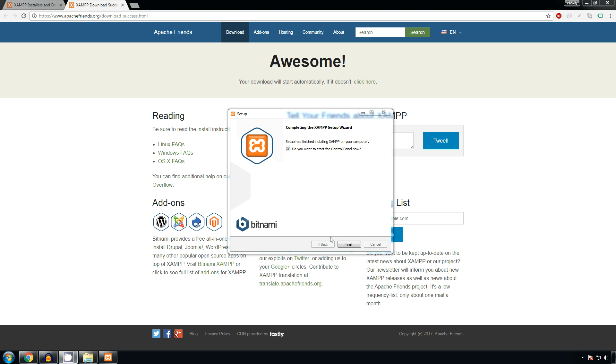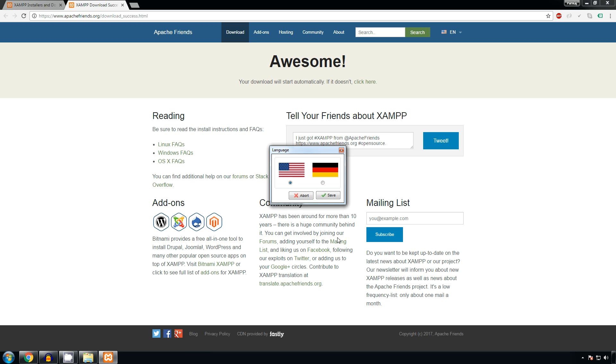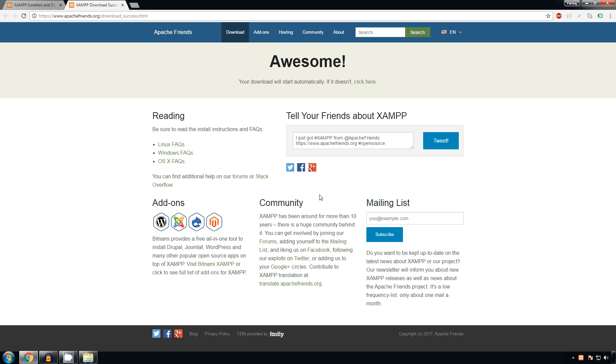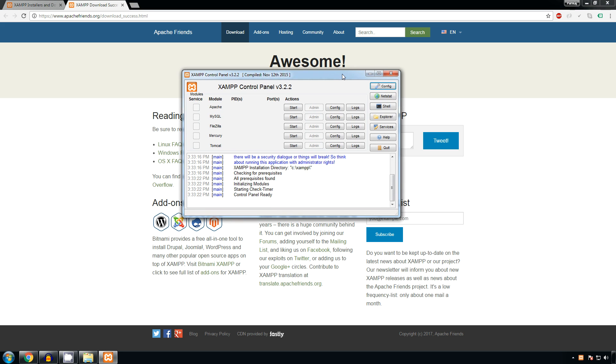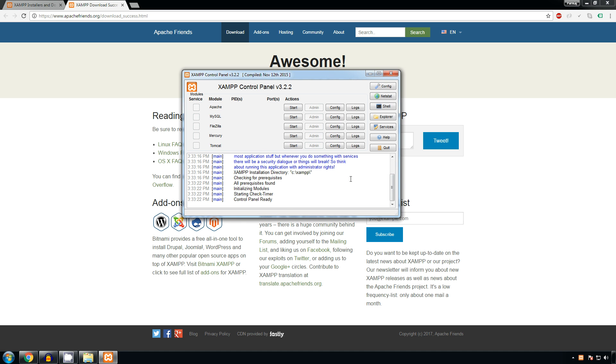on finish. For the first time it will ask for the language. Choose your language and click on save. It will open the XAMPP control panel. Now in the XAMPP control panel, look at the messages below and check if any warning is there. If it is there, then we have to rectify that first. Now click